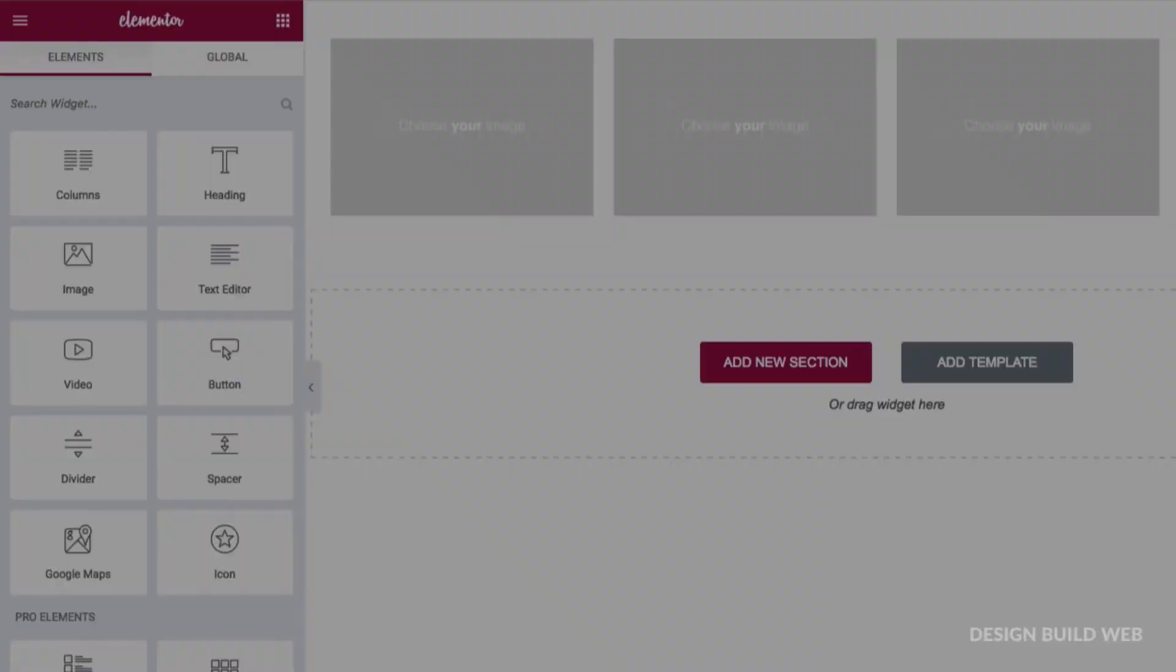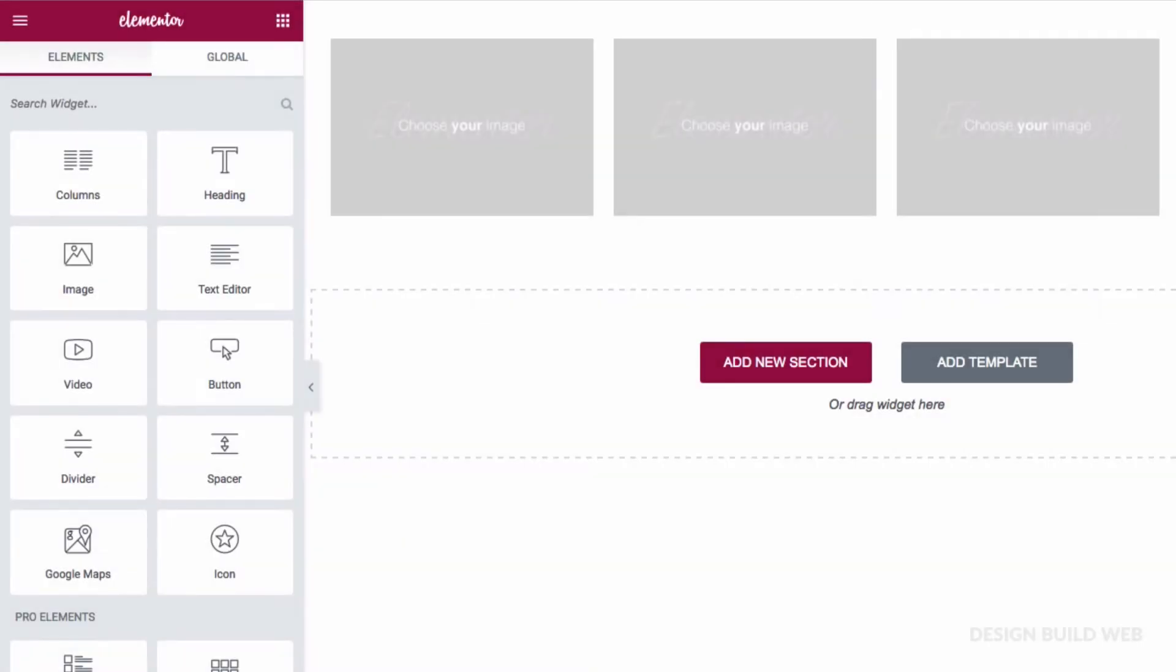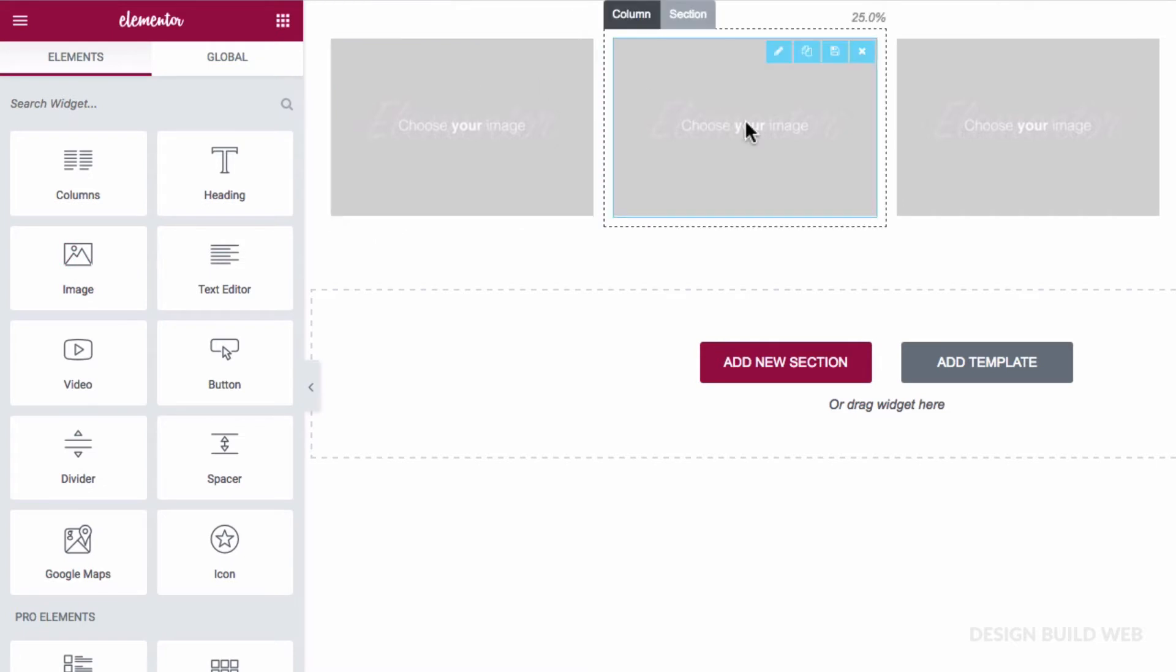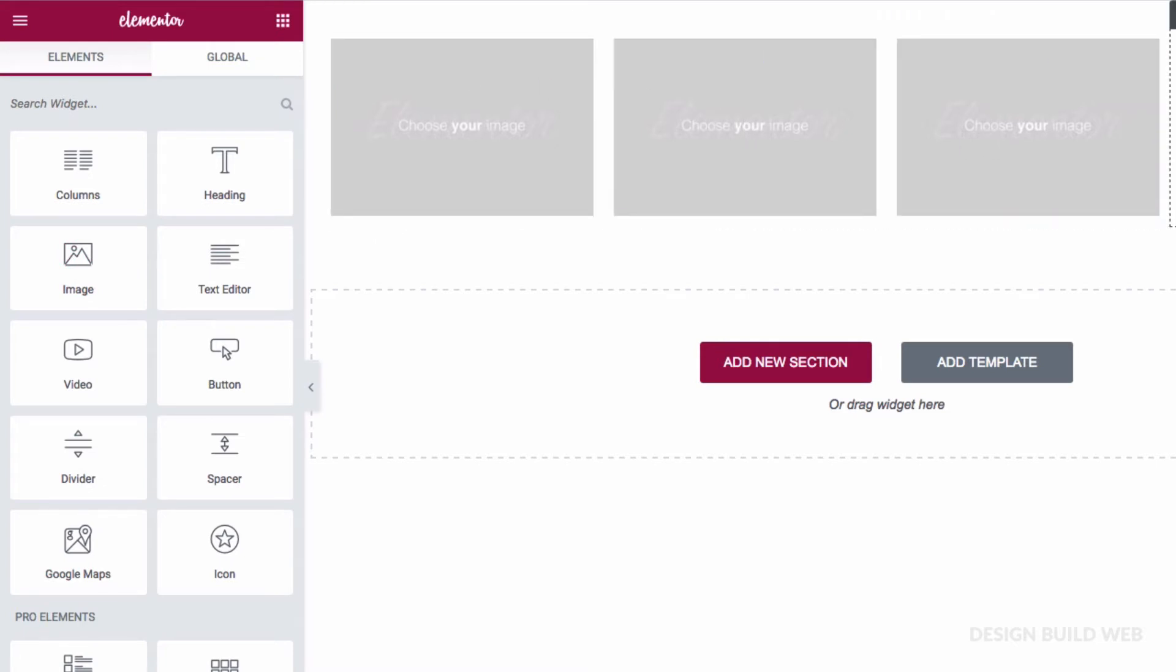Let's have a look at what I mean. We've got a blank Elementor canvas here. I've added a four column layout to it. I've also just dragged an image widget into each column just so that you can see the columns clearly.